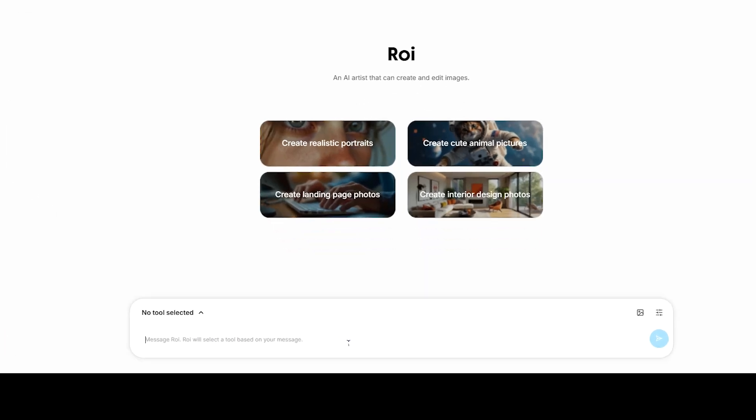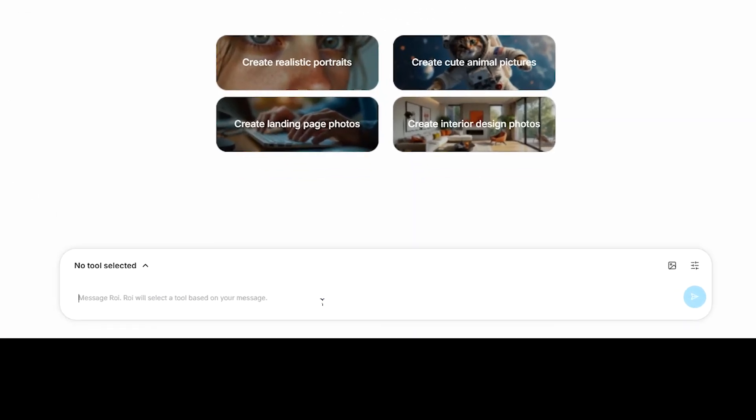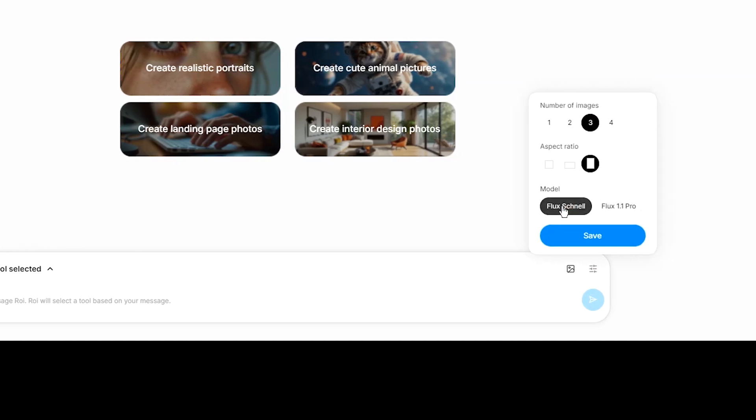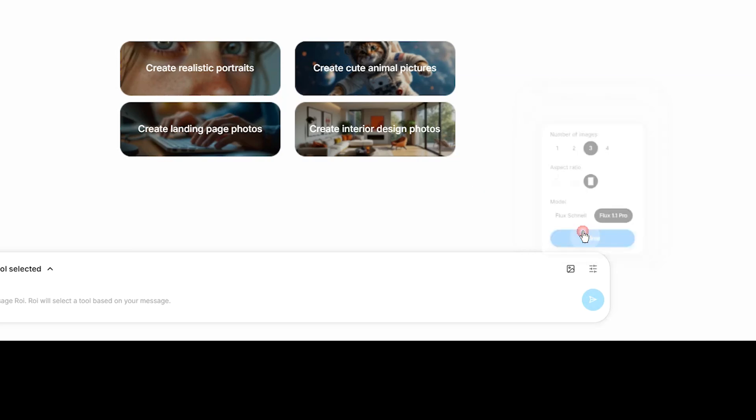To create image, write your prompt. You can change image numbers and aspect ratio. You can also select Flux Schnell or Flux 1.1 Pro version and then save the settings. After that, click on the Generate button and wait for the result.